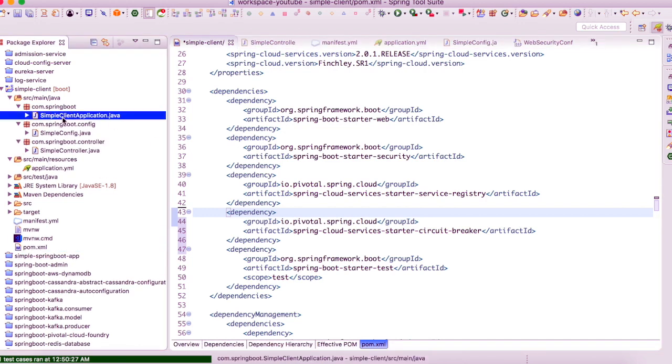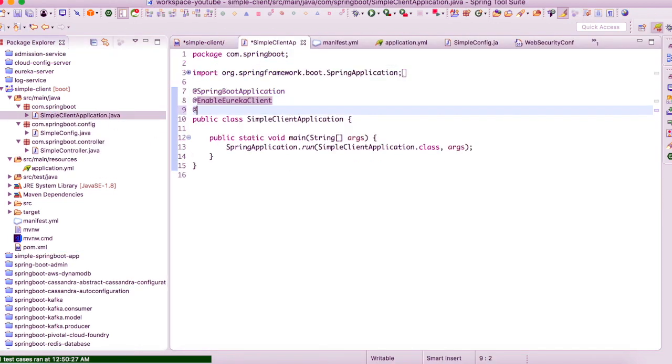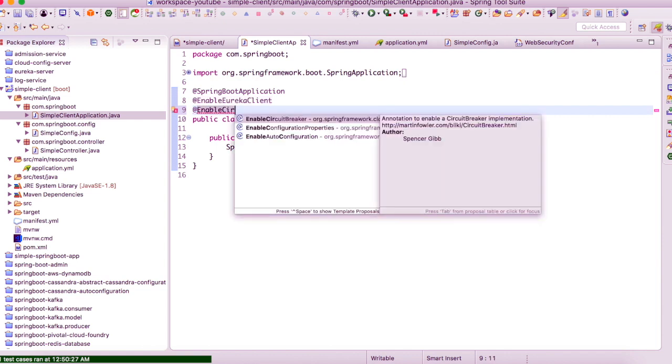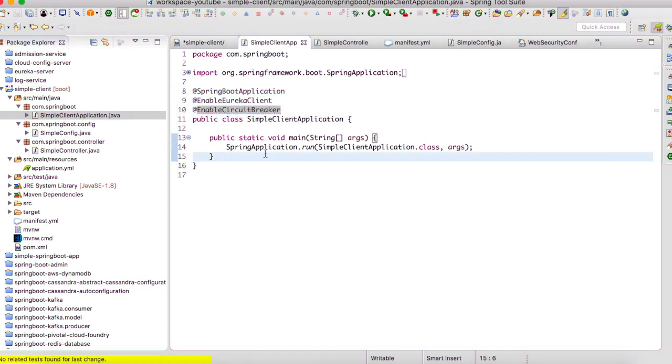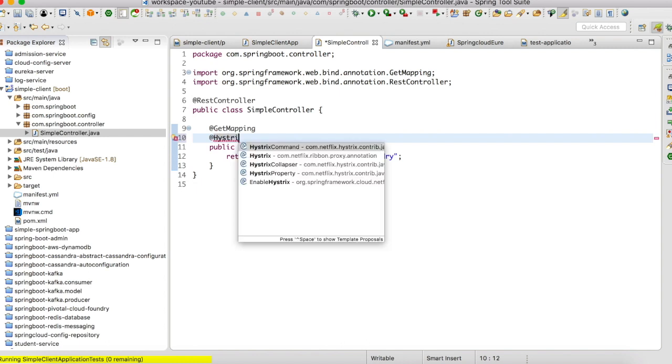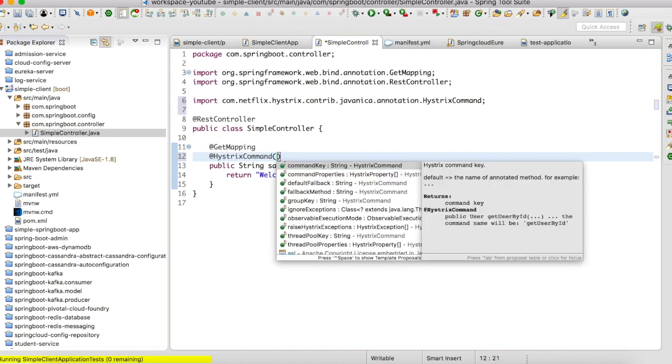Then let us go to our Spring application file and let us enable the circuit breaker here. Then let us go to our simple controller and let us try to simulate an error. So what I'm going to do is I'm going to add a Hystrix command here and I'm going to define my fallback method.